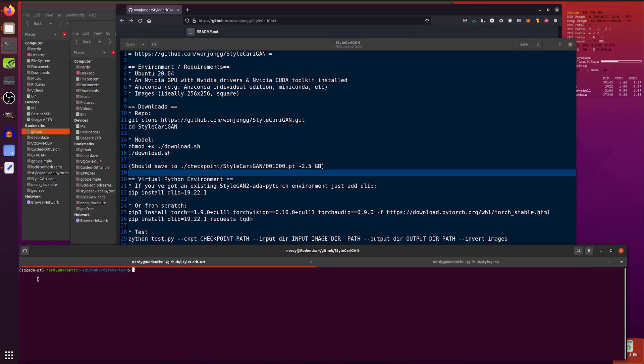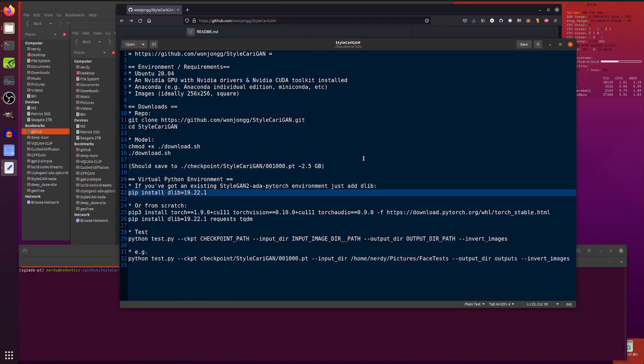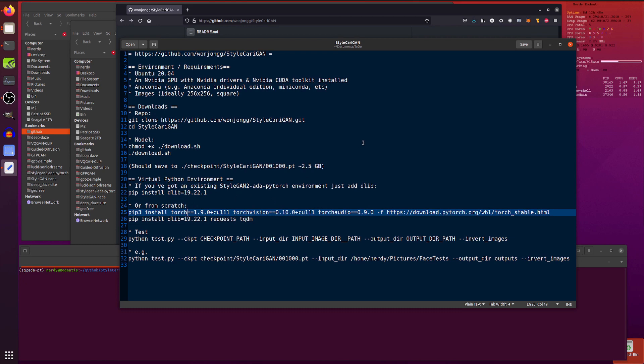Now, I'm using my old StyleGAN2 ADA PyTorch environment there, and all I had to do with this one was just add Dlib. Nice and easy.